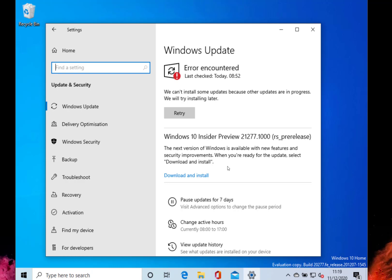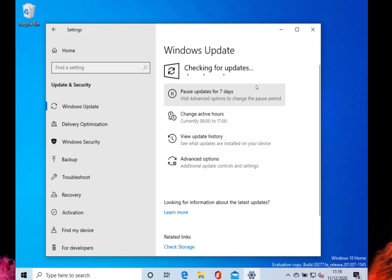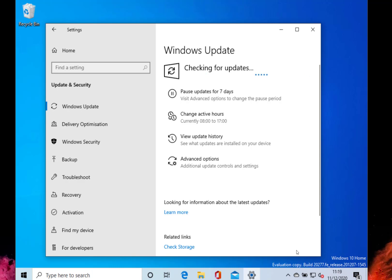So I've got this build installed on here. I didn't choose to do the optional build, so I've got this which is on the FE release. There's not a huge amount of changes with this. In fact, it's mostly fixes. New features like ARM64 support are in the other build, 21277.